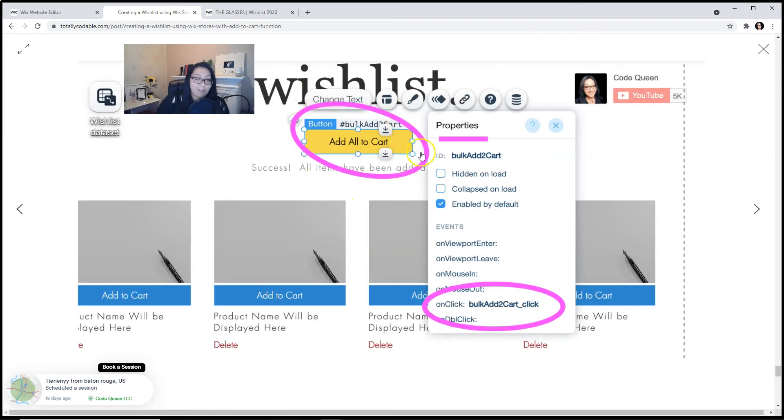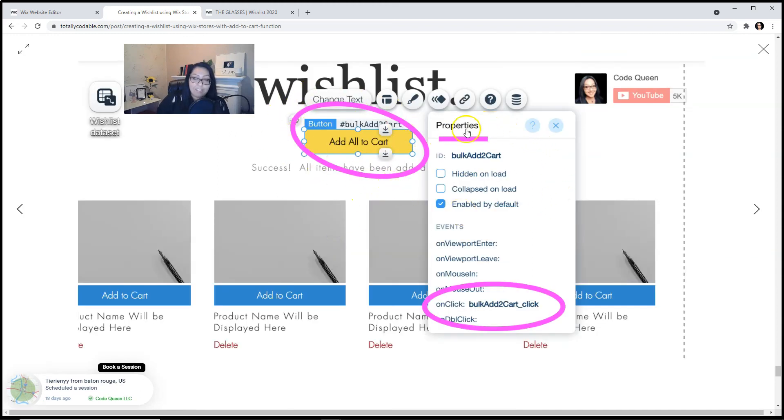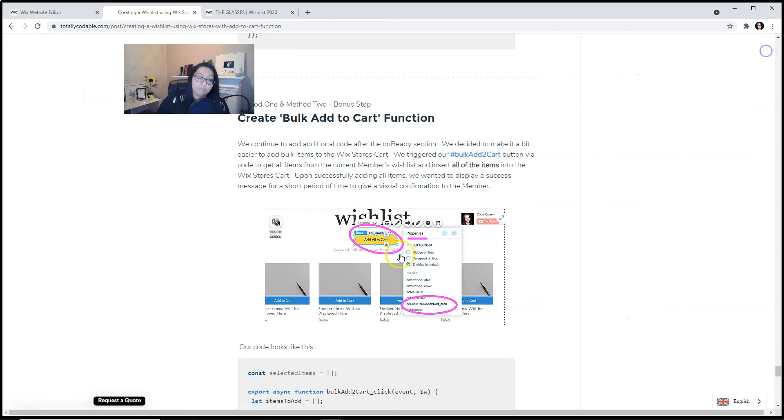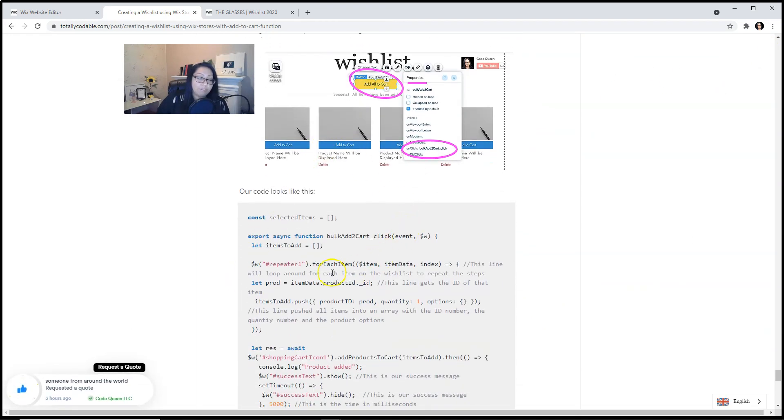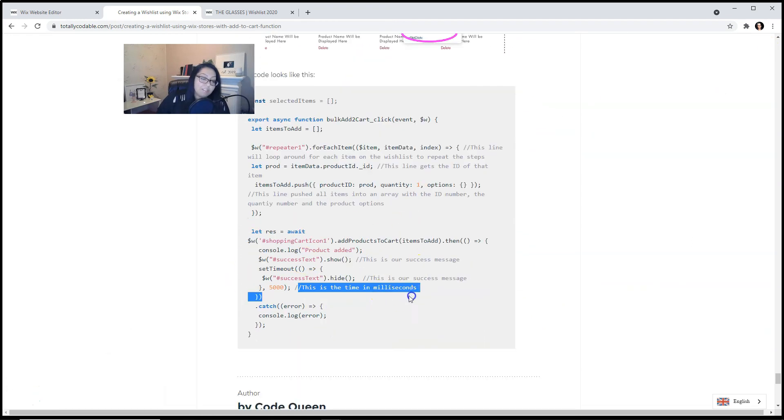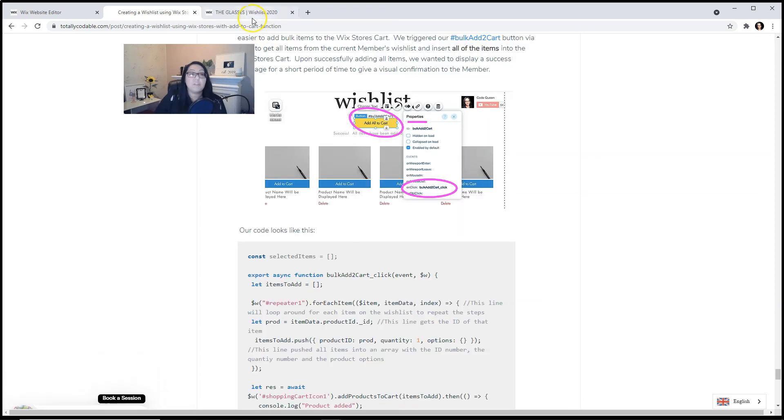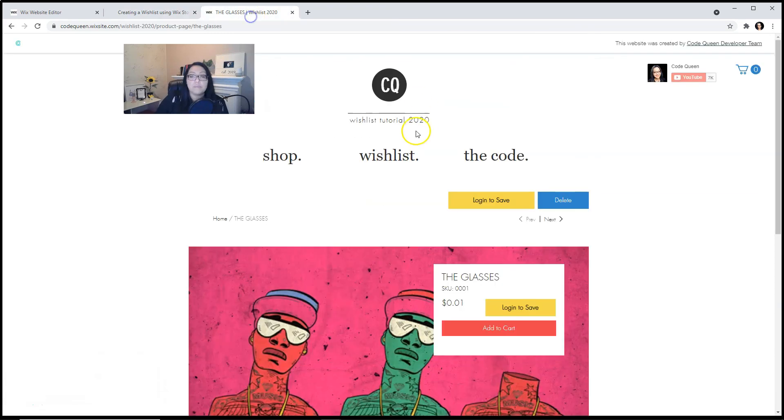This is our add all to cart and we did activate the on click event from the event panel. Our code looks like this. This is the time in milliseconds. We have 5000 milliseconds. You can change that to be smaller or larger. Let's show you how it works.